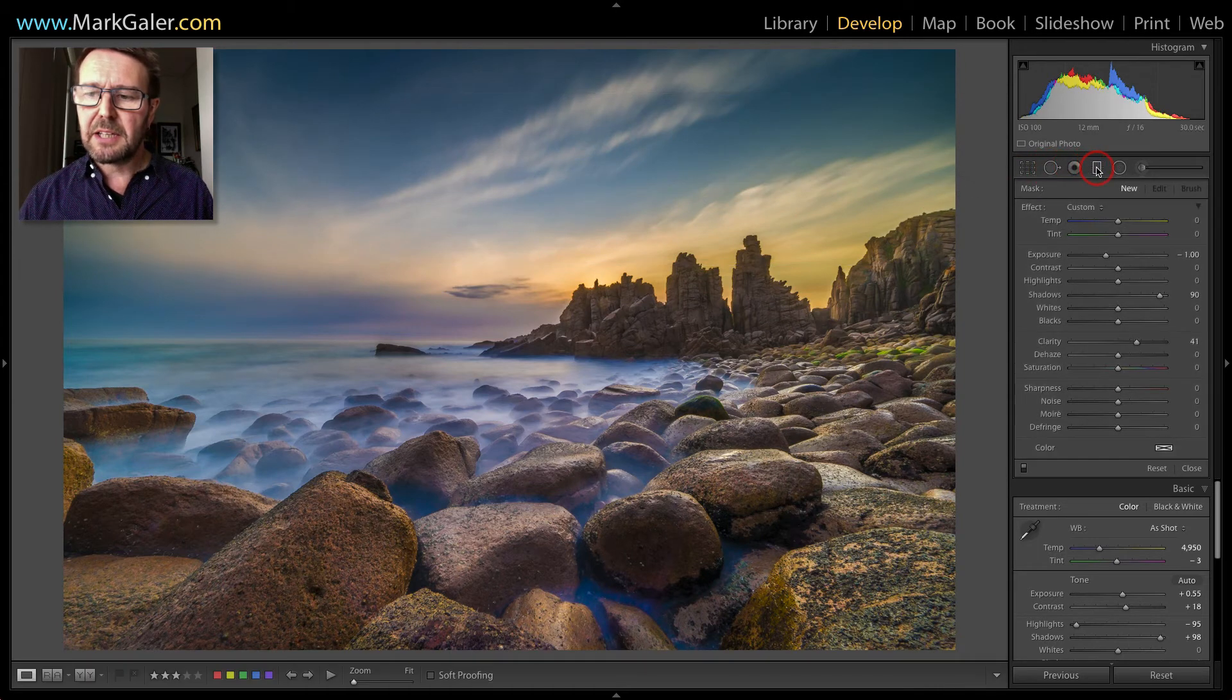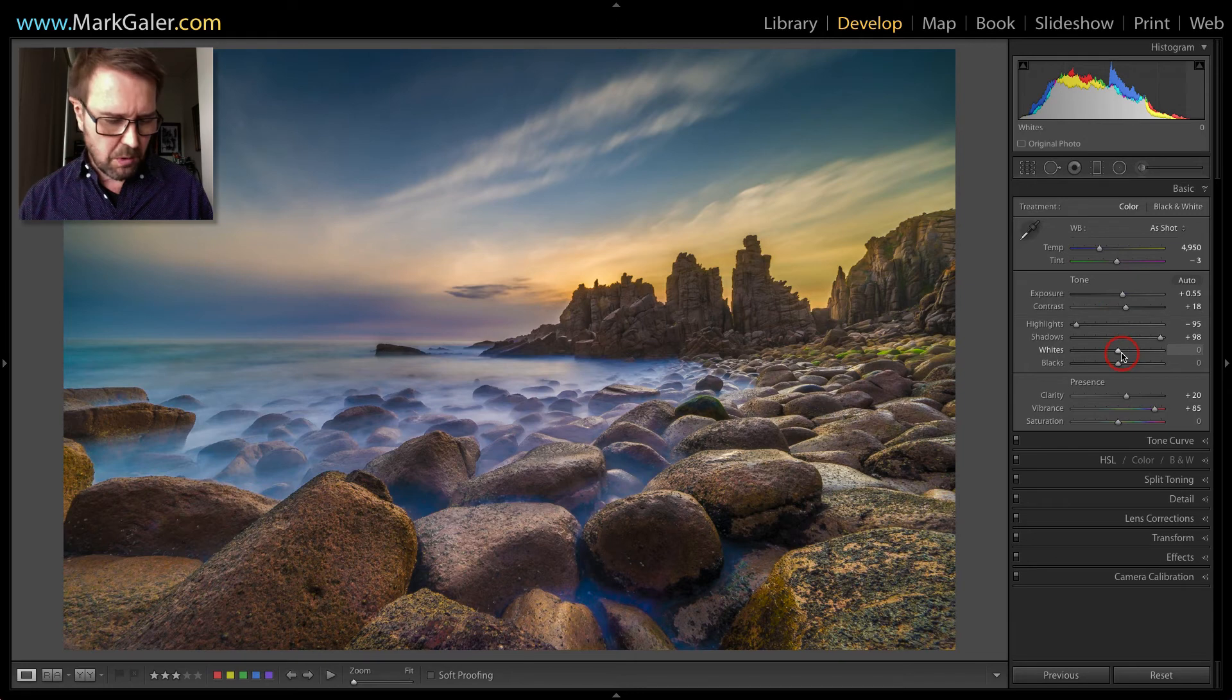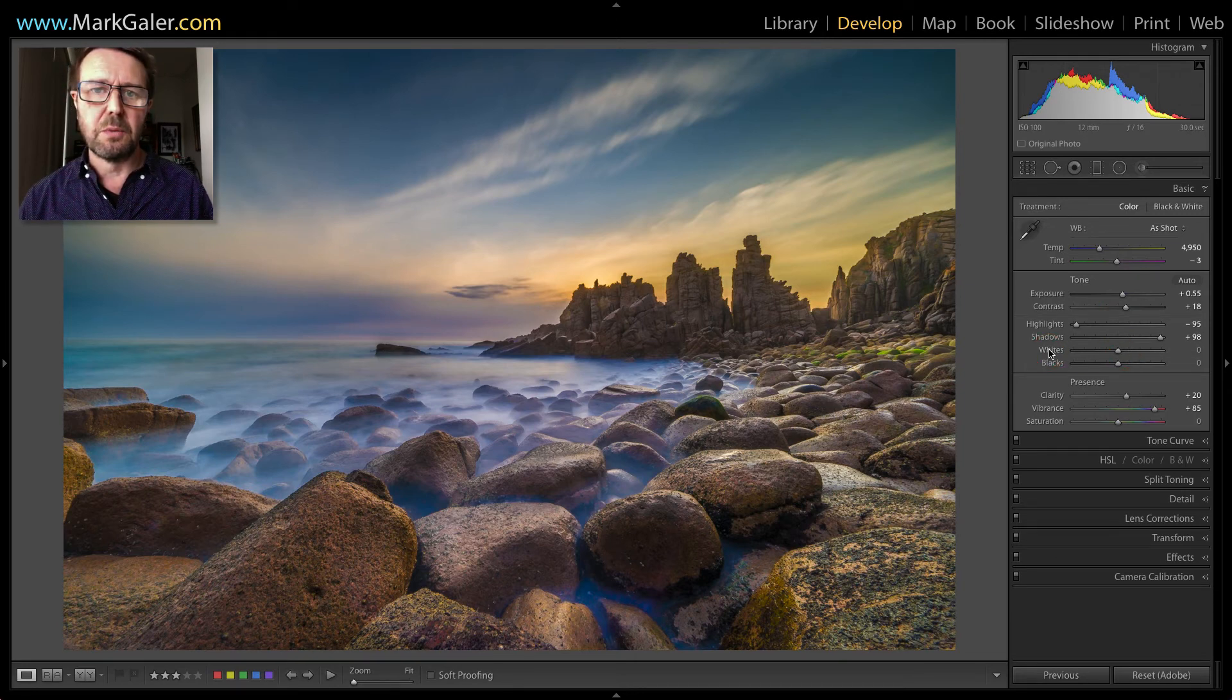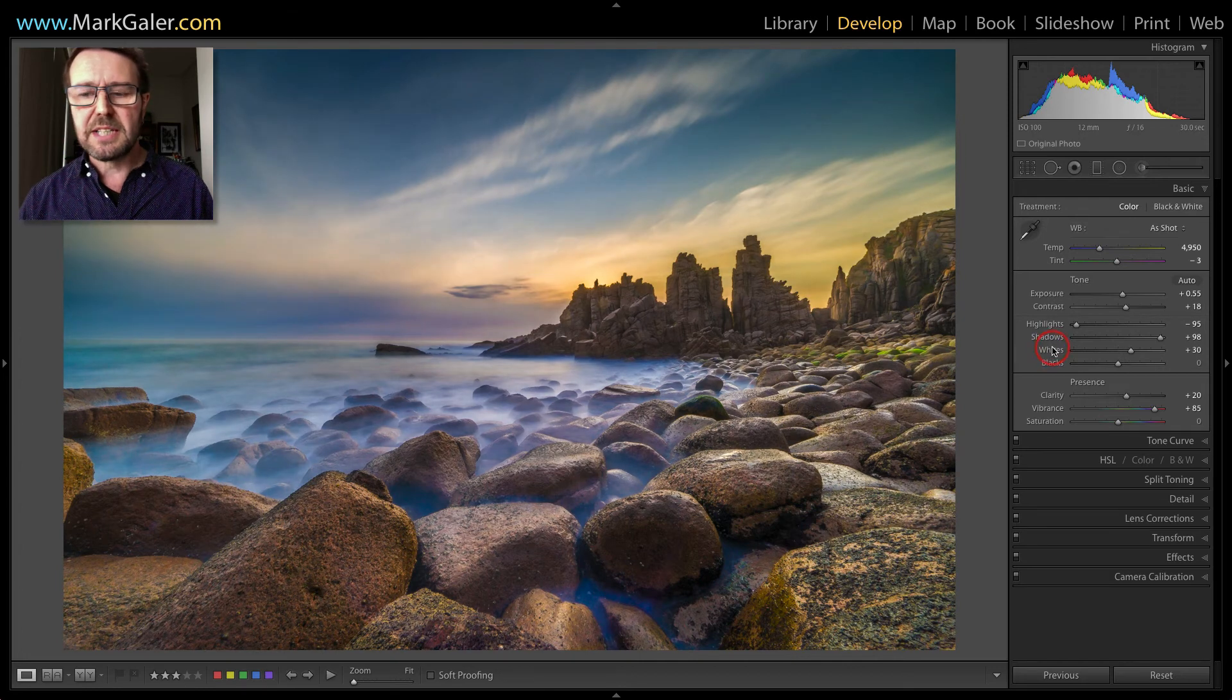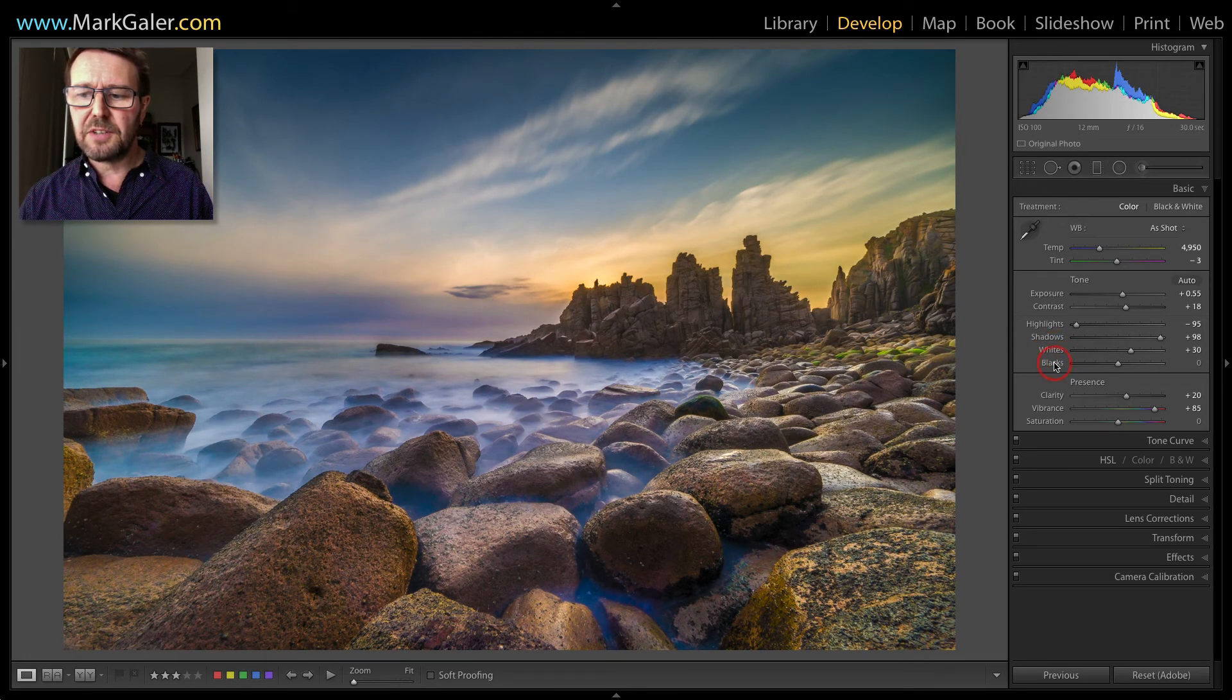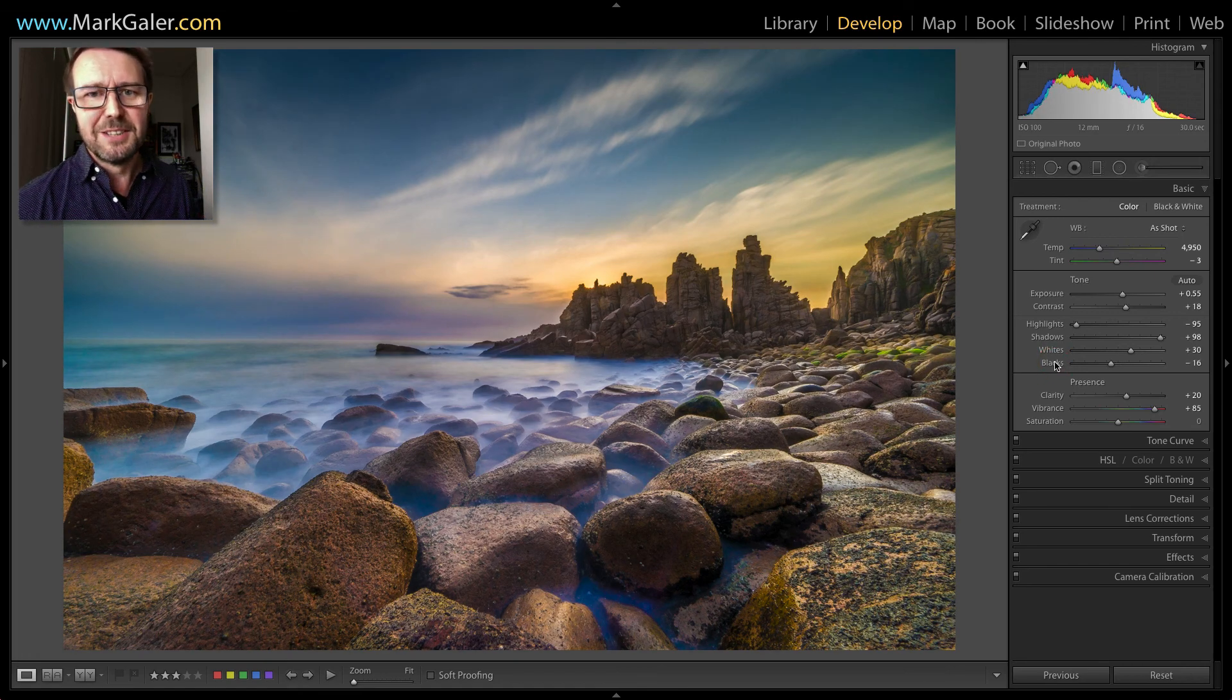I'm then going to come back to the basic panel, optimize the whites. You can do this by holding down the shift key and double clicking on the word whites and you can also do the same thing with the blacks. Double click blacks, holding down the shift key and there is the image edited.